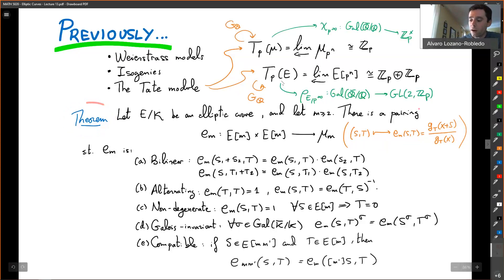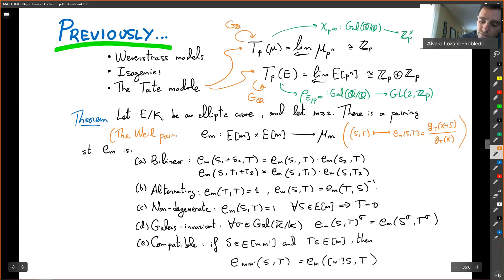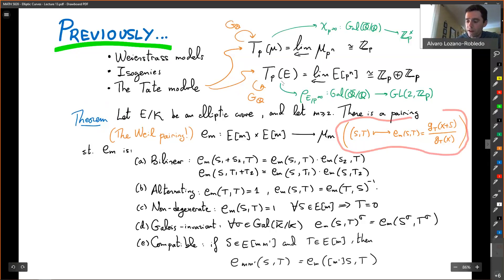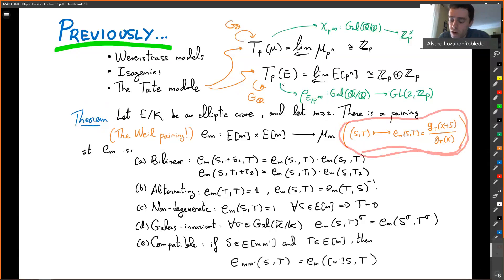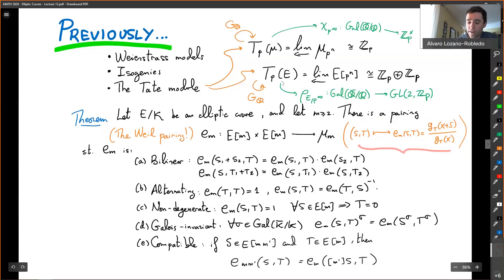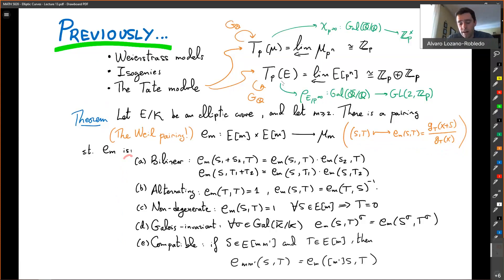What we proved last time is the existence of the Weil pairing — a pairing from M-torsion × M-torsion to the M-th roots of unity, on Q-bar. It has several properties. We defined it, and remember it's quite a complicated construction. But 99% of the time, all you're going to need about the Weil pairing in the future is just that it exists and has these properties: it is bilinear, alternating, non-degenerate, Galois invariant, and compatible.